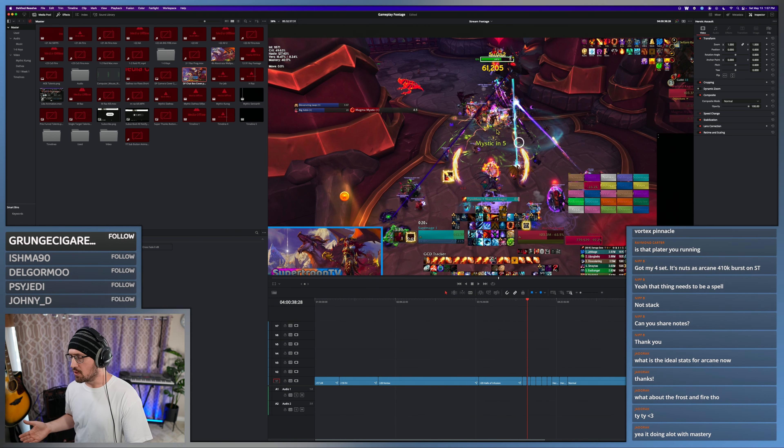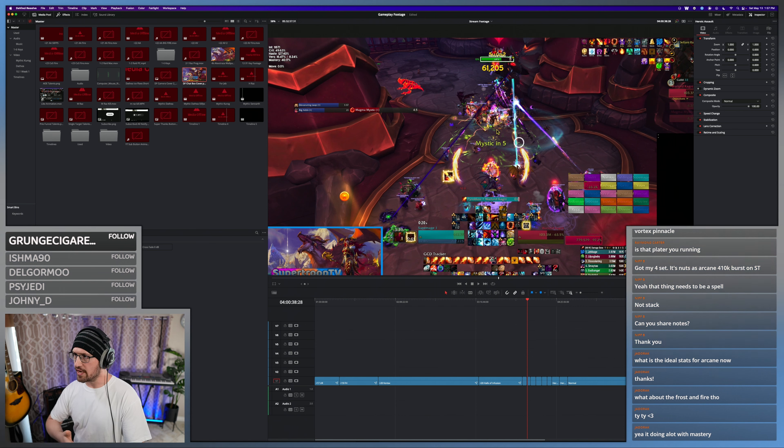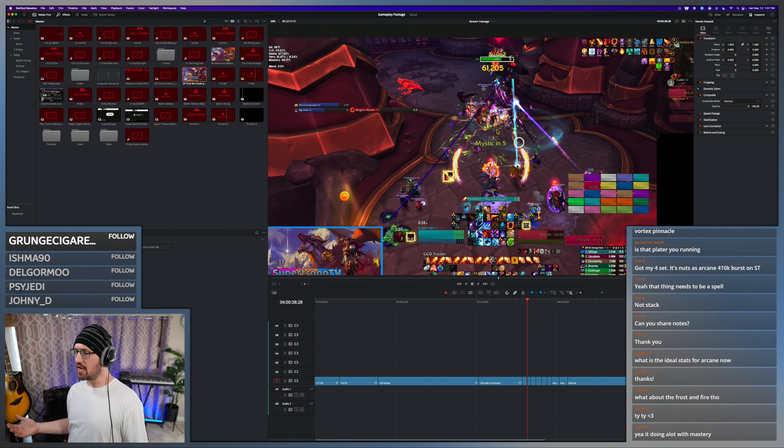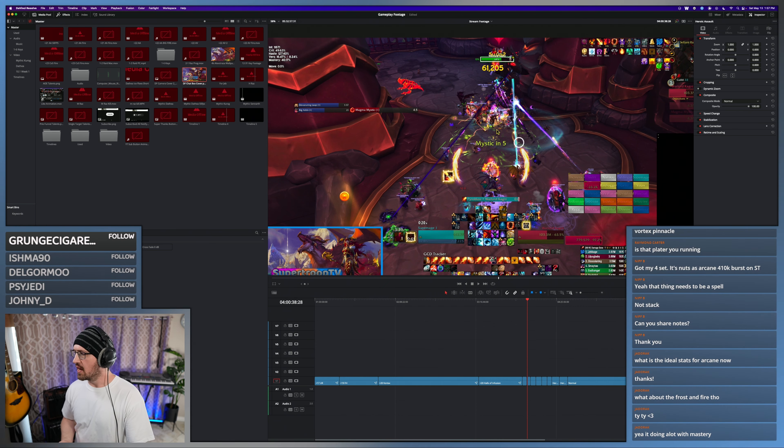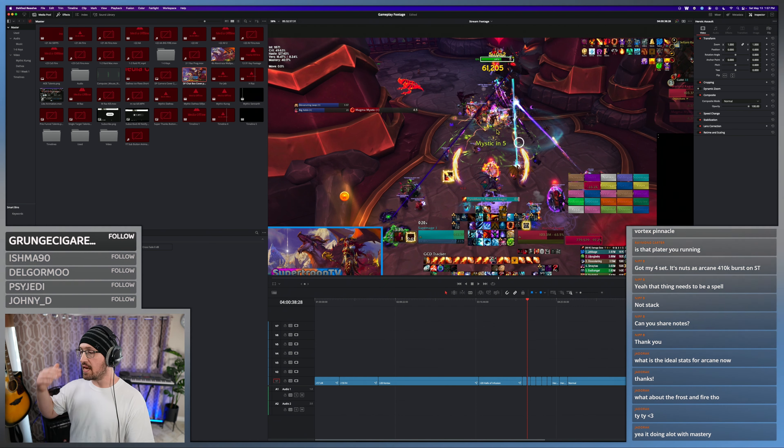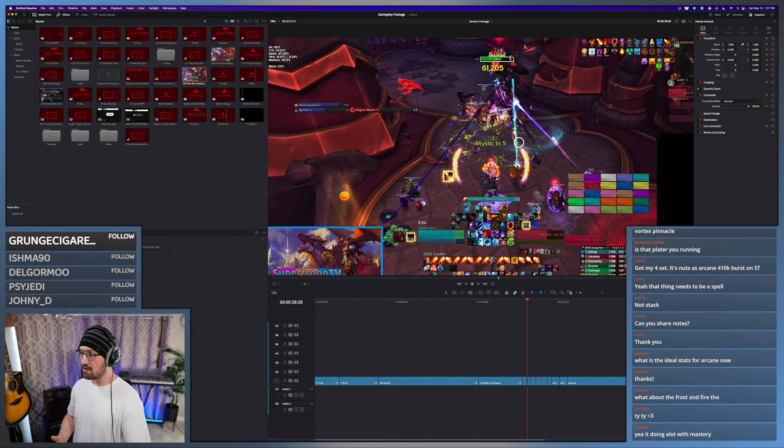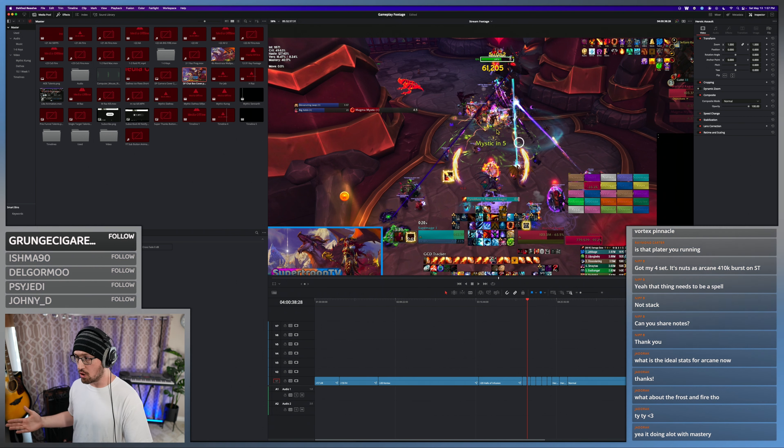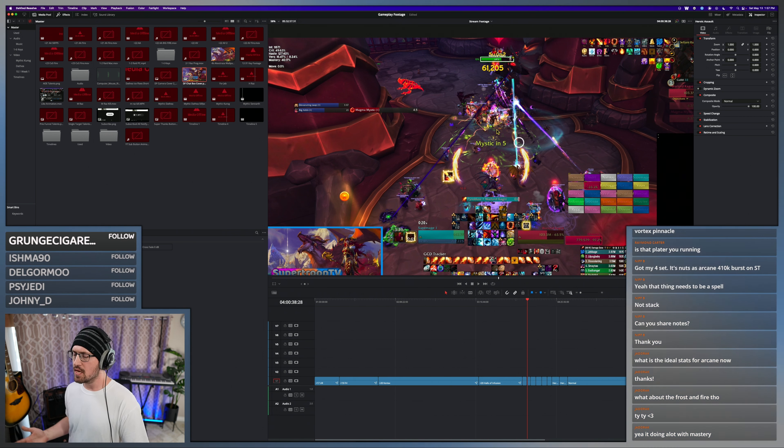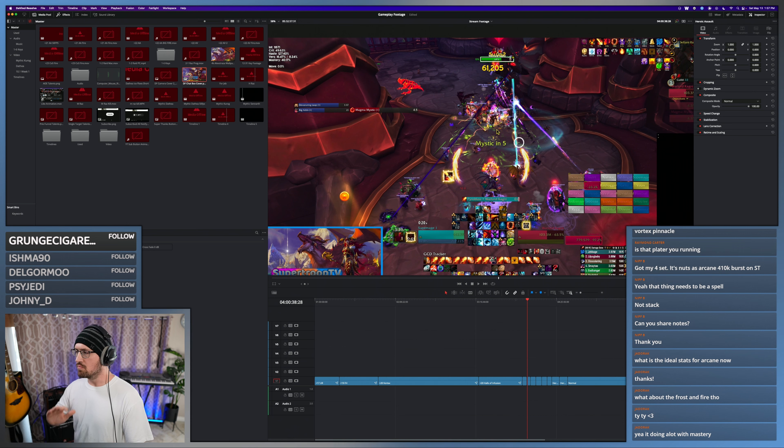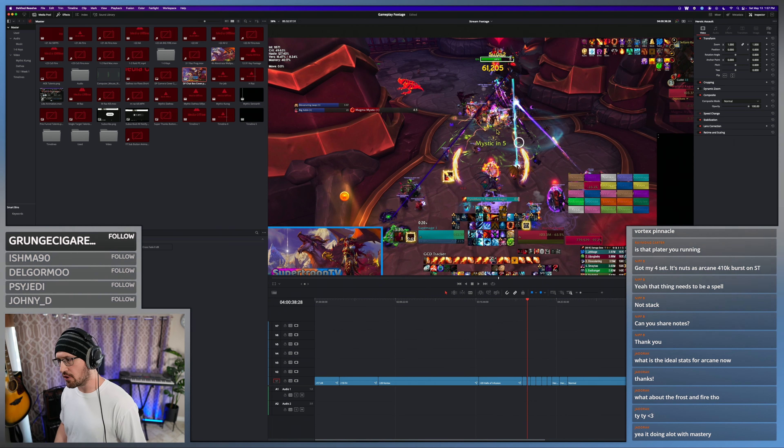But the role that crit has historically played for Fire has been essentially if you can have enough crit to crit all the time or almost all the time with Kindling, then go ahead and stack crit.